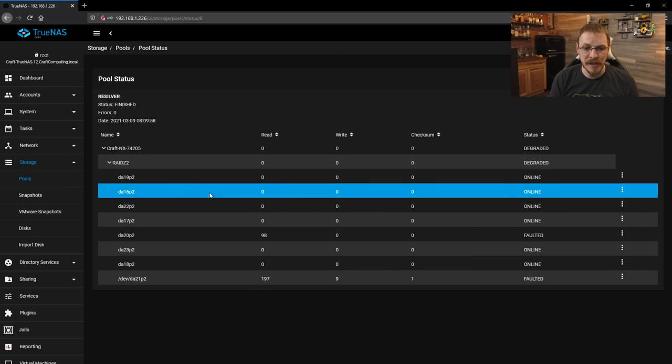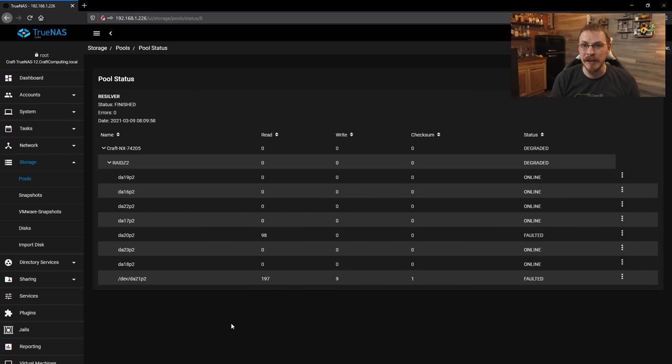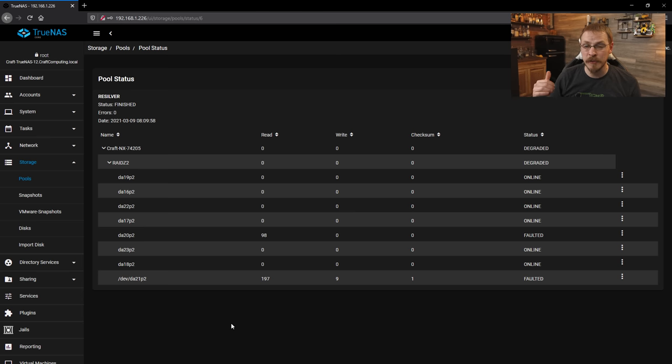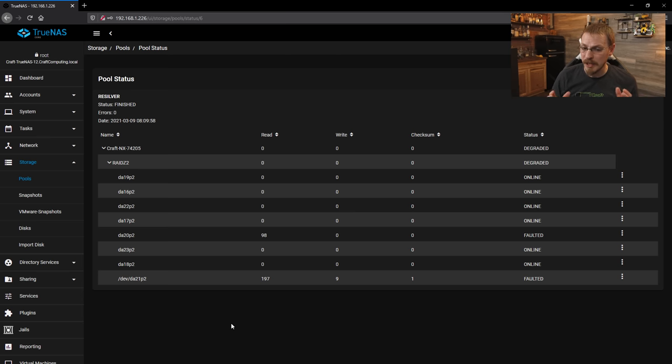Now if I go over here and click on the cog and then go to status, I can see which drives are actually failed. So it looks like disks 20 and 21 have faulted. Now, if you remember back to my backup server video, I was already having some problems with disk 21. Those errors did correct themselves, but it appears at this point, both of these disks are going to need to be replaced.